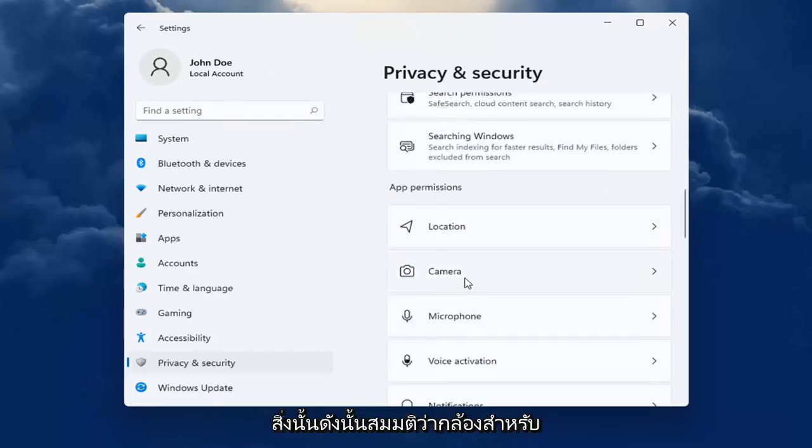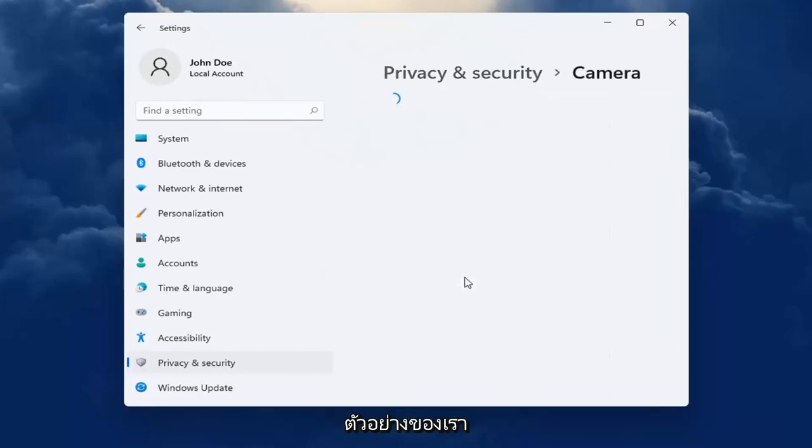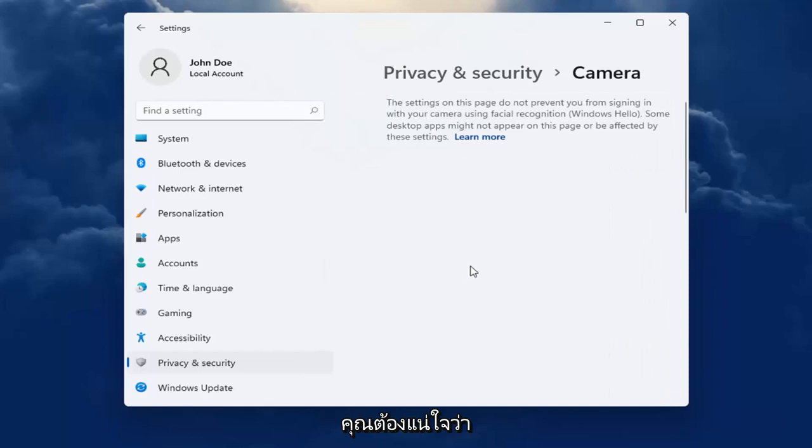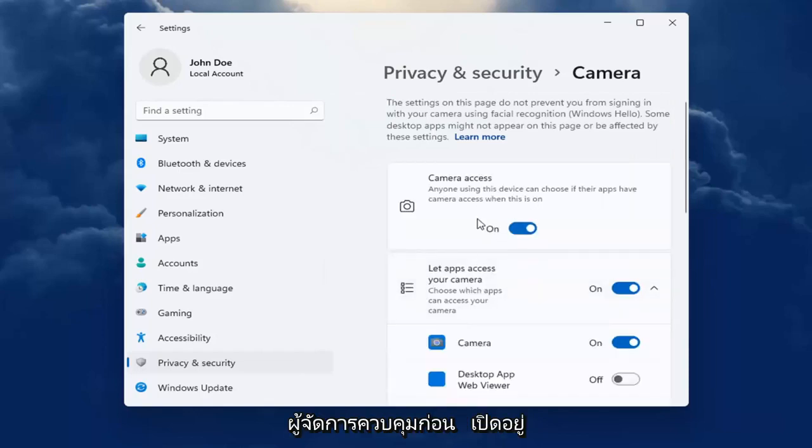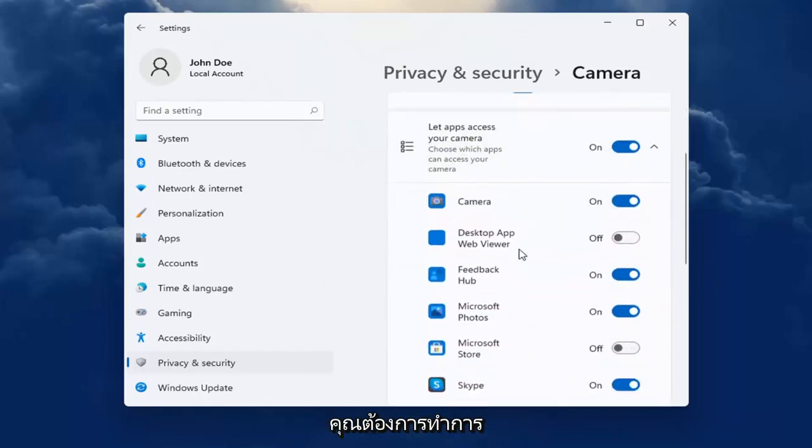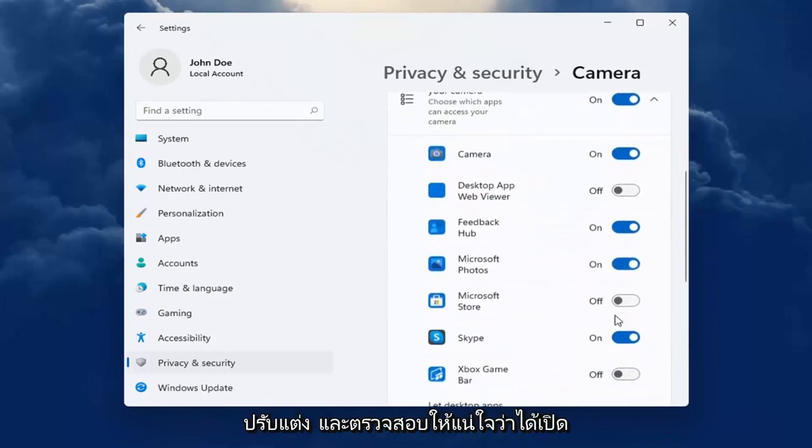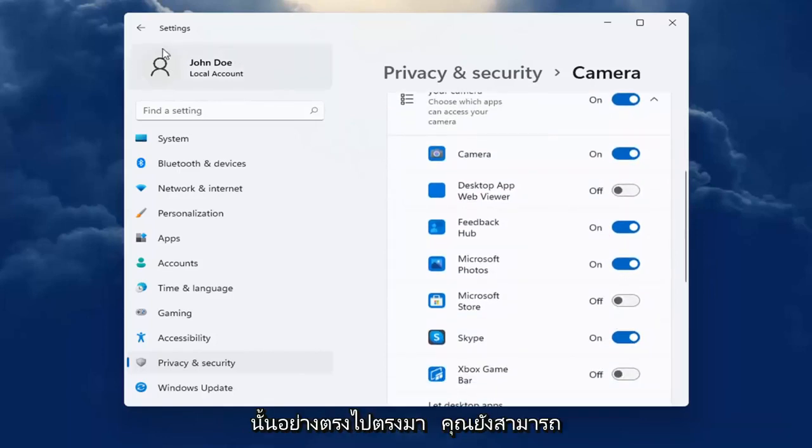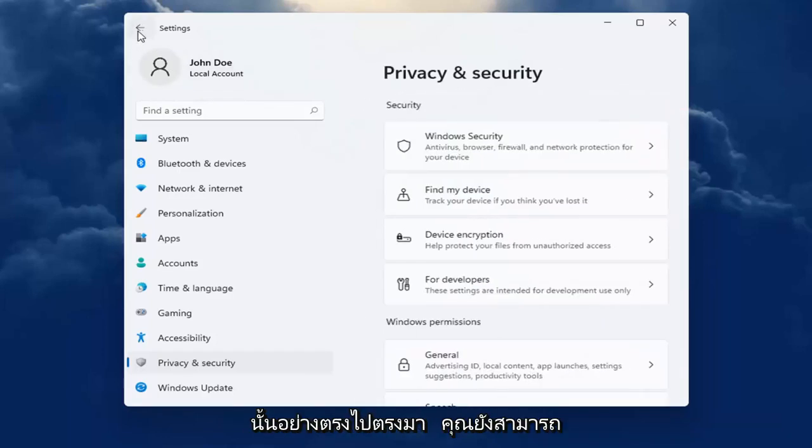So let's just say camera for our example. You want to first make sure that the master control is turned on, and then go down to whatever app you're looking to make the adjustment for and make sure it's turned on for that app. So pretty straightforward.